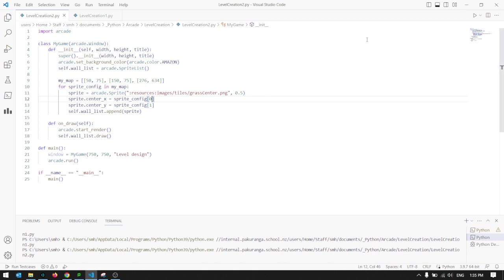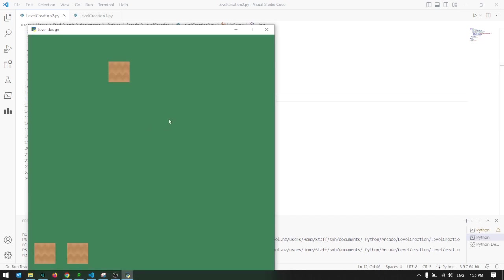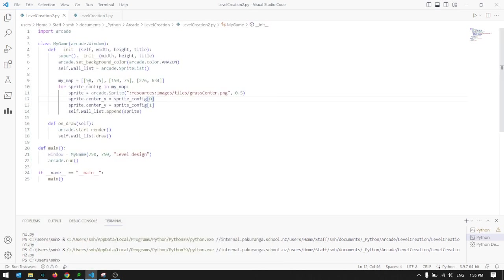We should see that working. There's the three, right. So that's a relatively compact way of specifying multiple sprites that you want to draw on the screen, and of course we can add more to it.